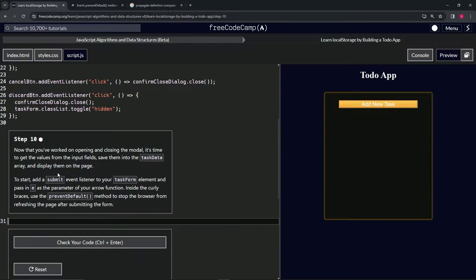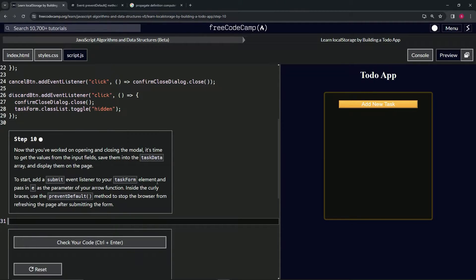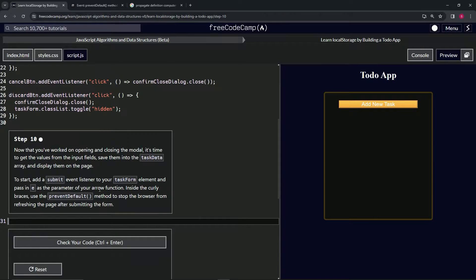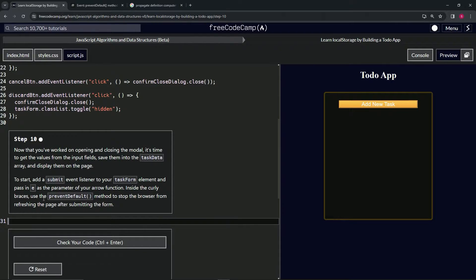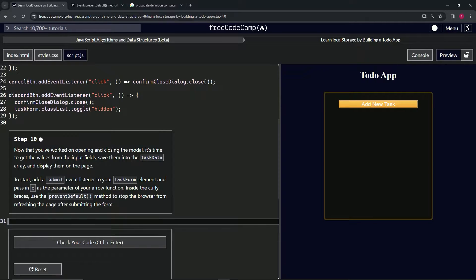To start, we're going to add a submit event listener to our task form element and pass in e as the parameter of our arrow function. Inside the curly braces, we're going to use the preventDefault method to stop the browser from refreshing the page after submitting the form.